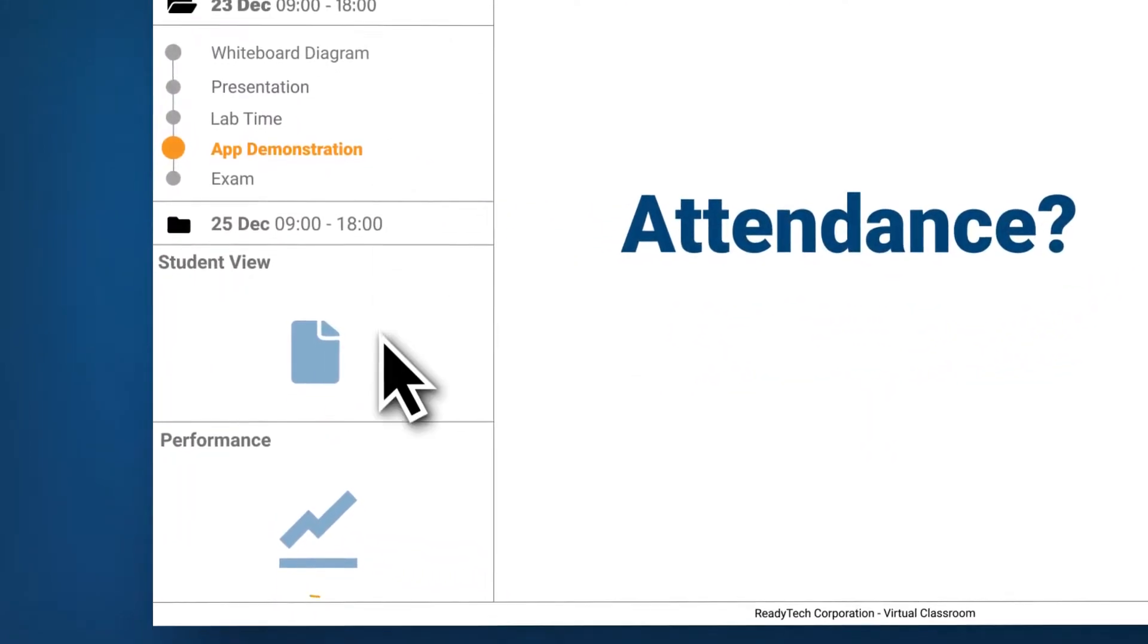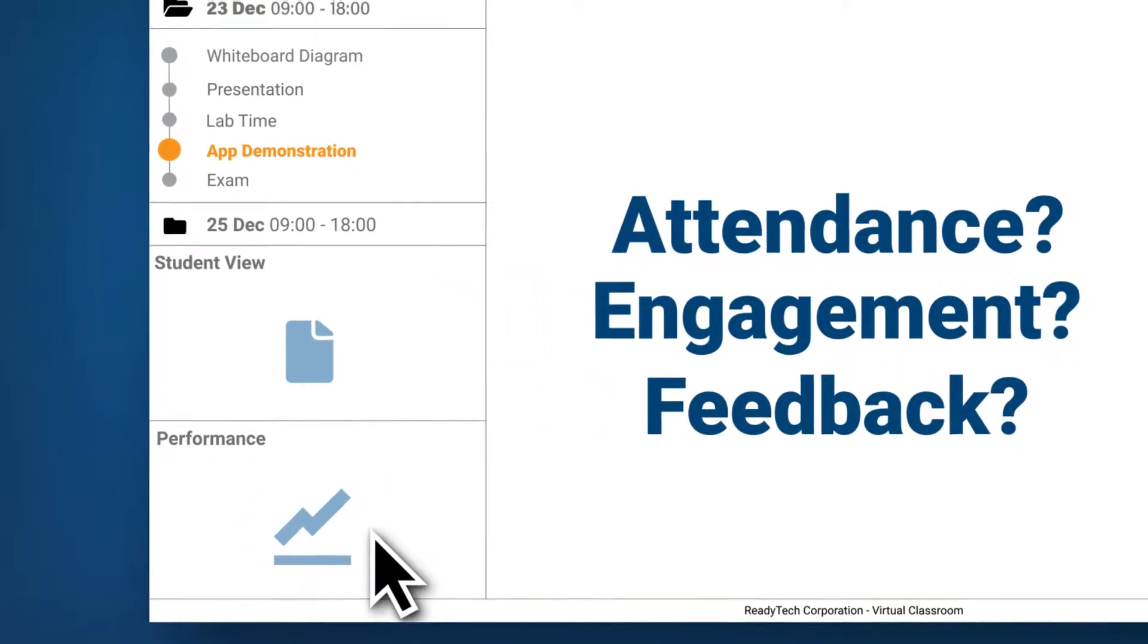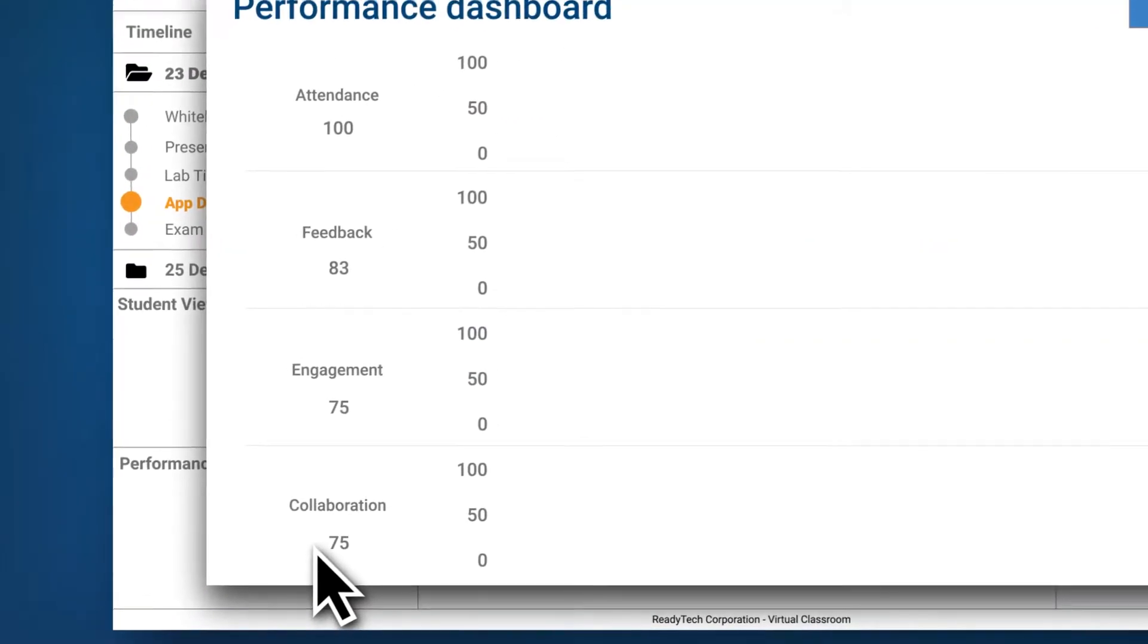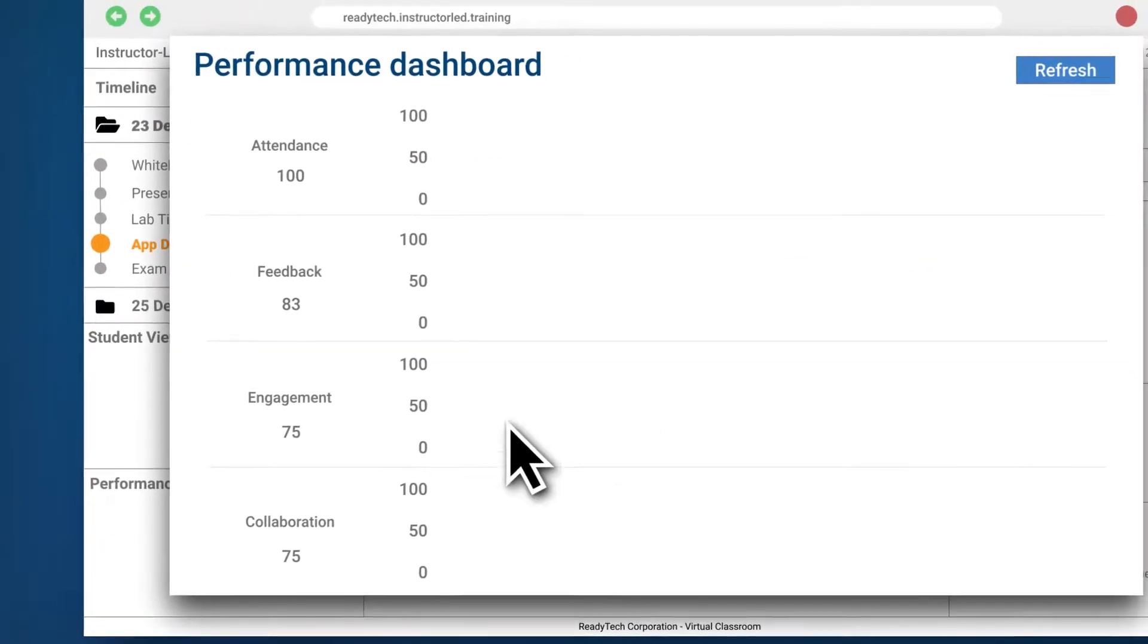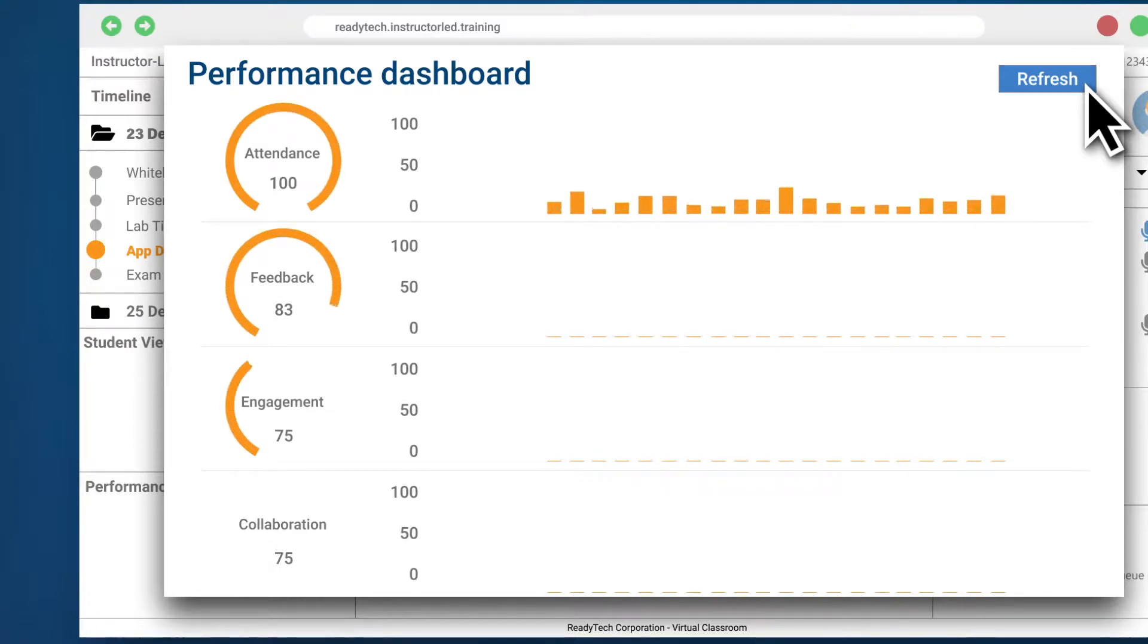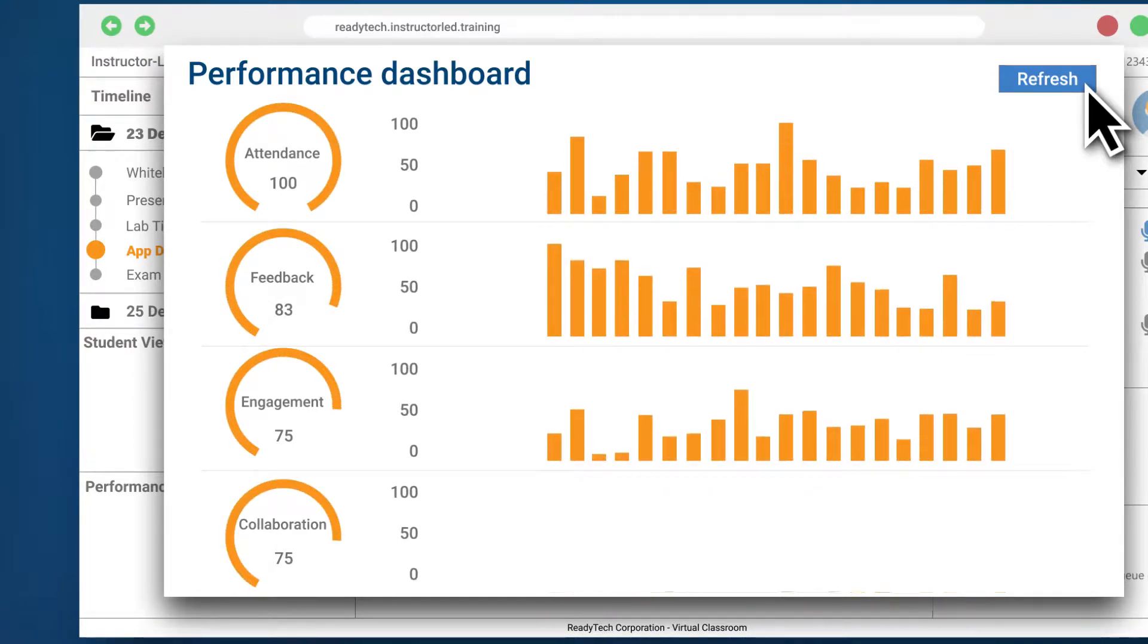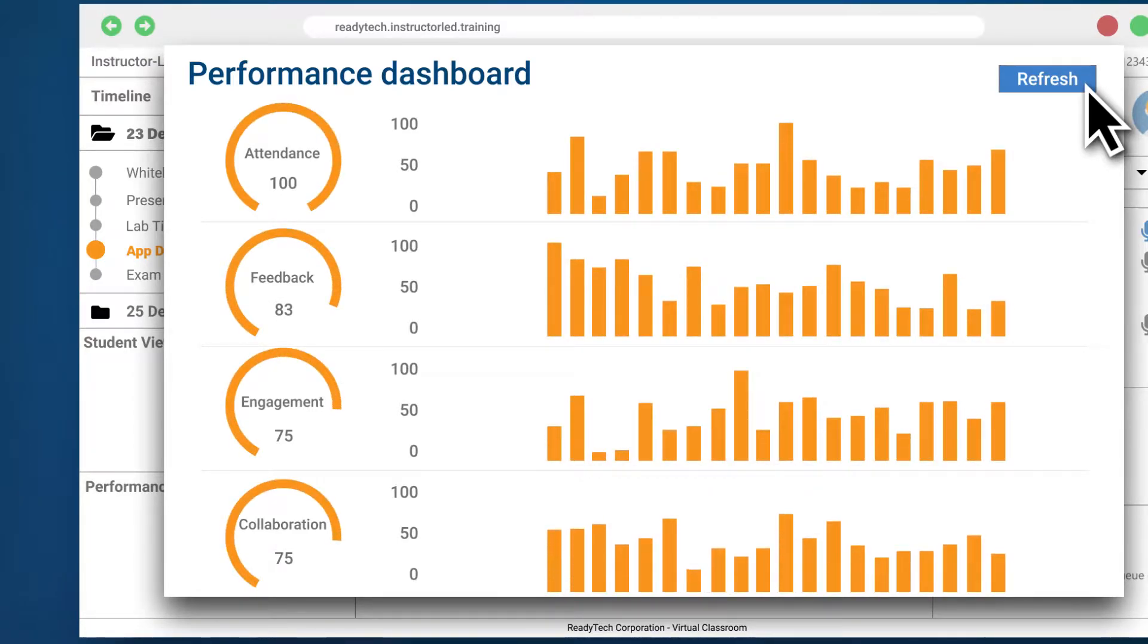What about attendance, engagement, and feedback? Our performance dashboard lets you know the attendance throughout the training, shows you the level of engagement, and frequently requests student feedback.